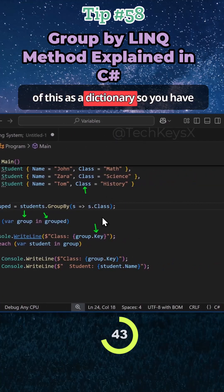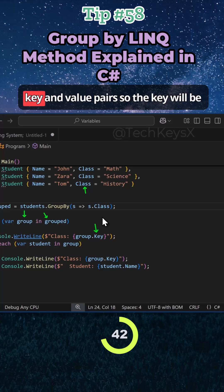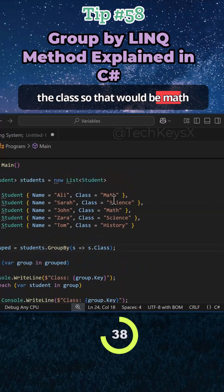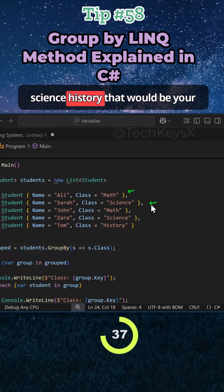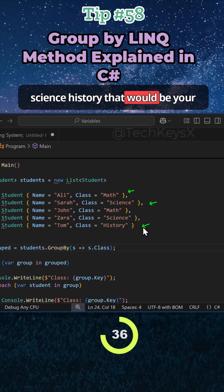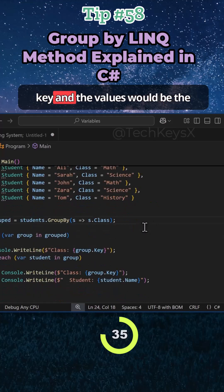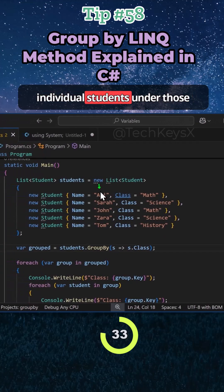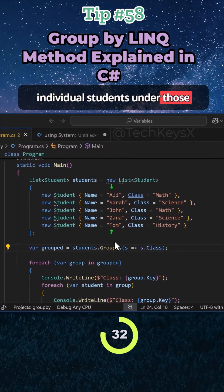So think of this as a dictionary. So you have key and value pairs. So the key will be the class - that would be math, science, history. That would be your key, and the values would be the individual students under those groups.